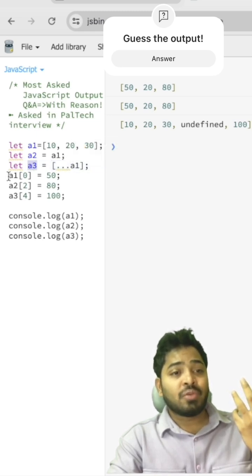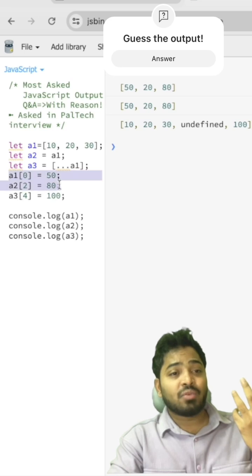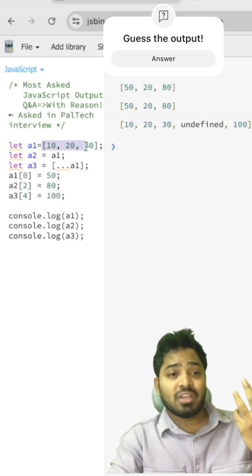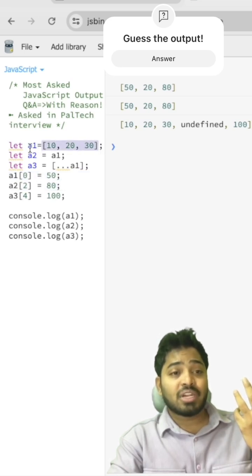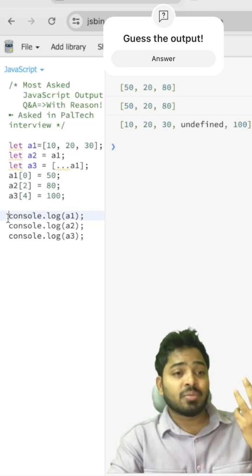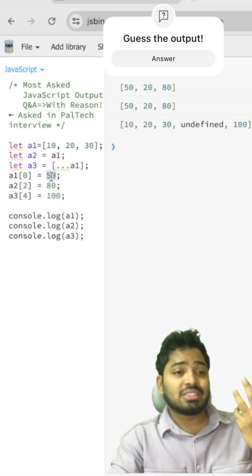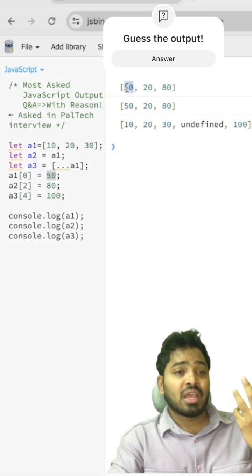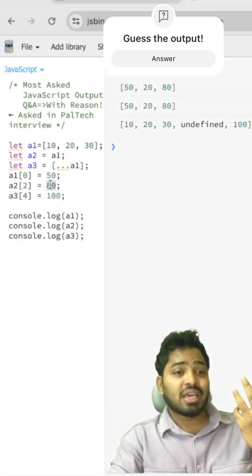Now when we change A1 and A2, this particular array will be changed but A1 and A2 still remain the same. Here the zeroth index is assigned with 50 and then the second index is assigned with 80.